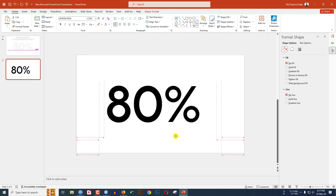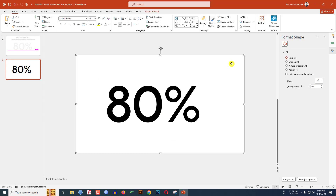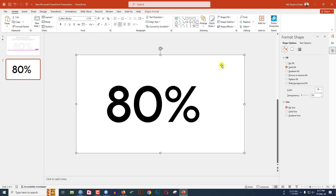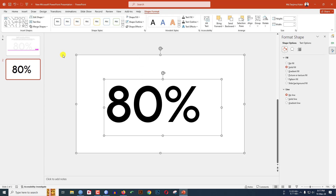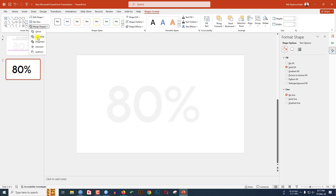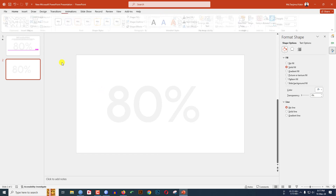Now let me select the rectangle shape, hold down the Ctrl key and select this text box. Go to Shape Format, go to Merge Shape, and click on Combine.